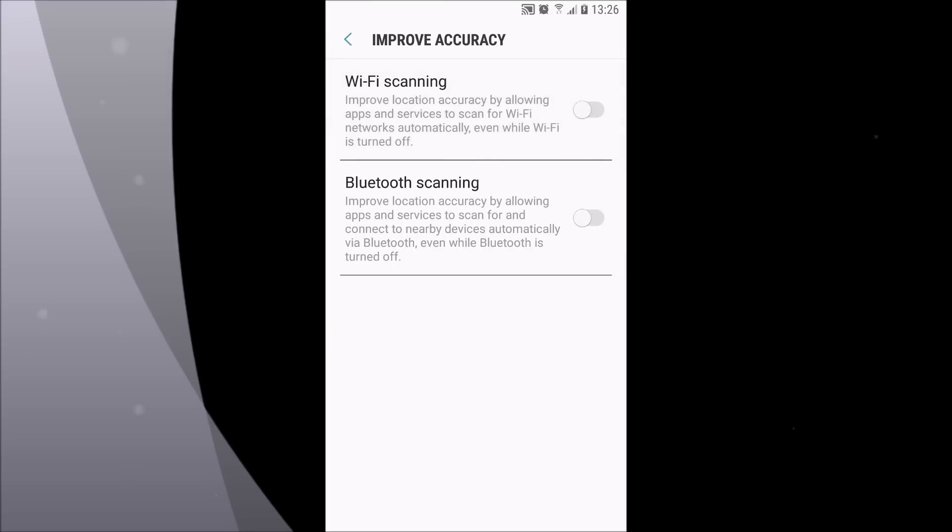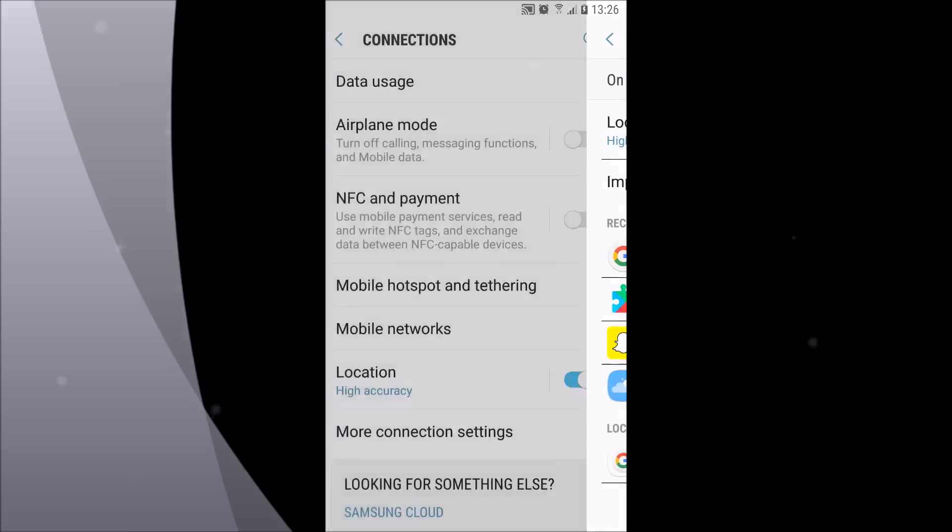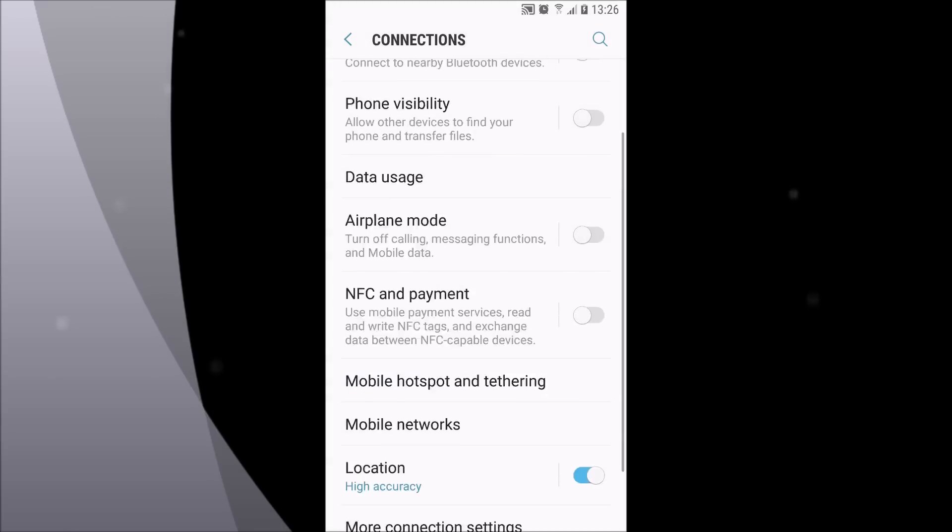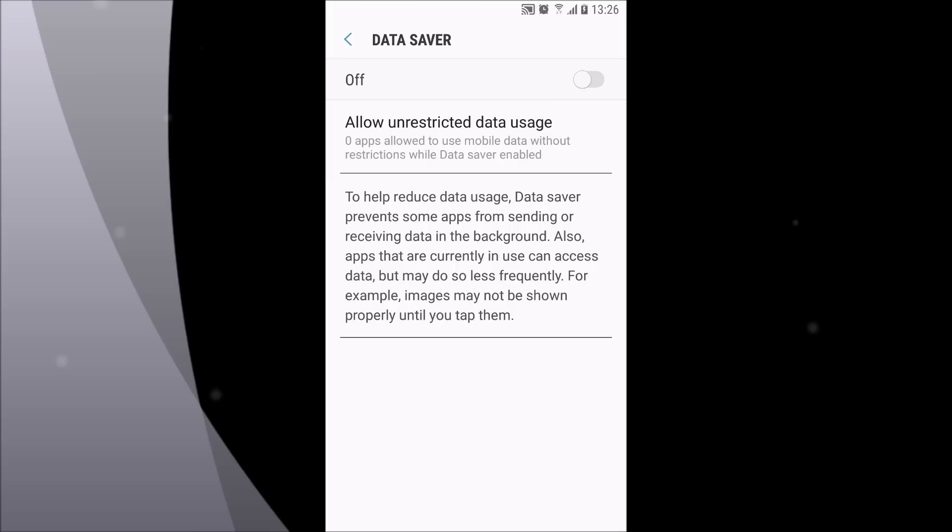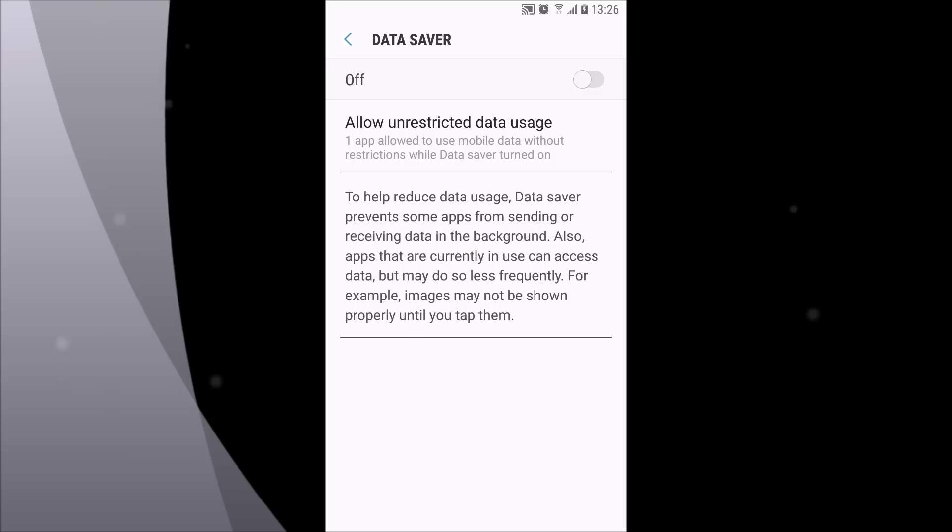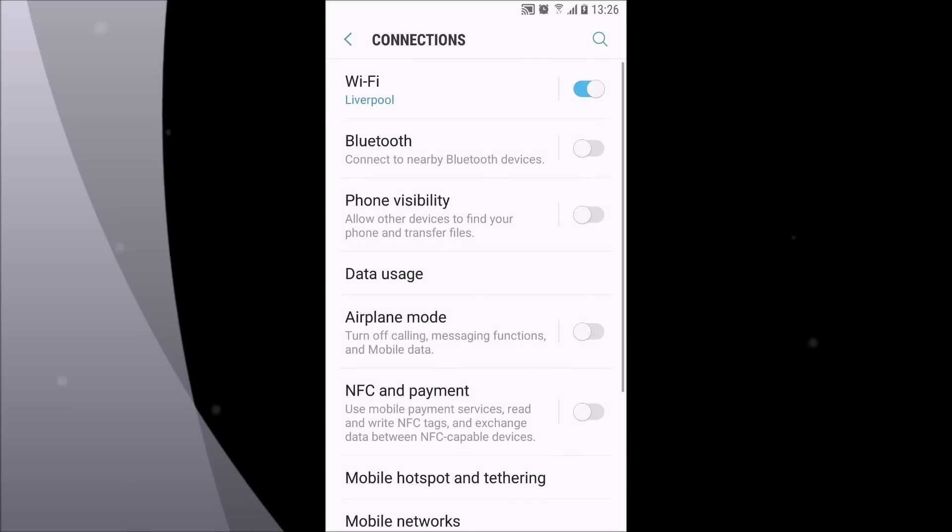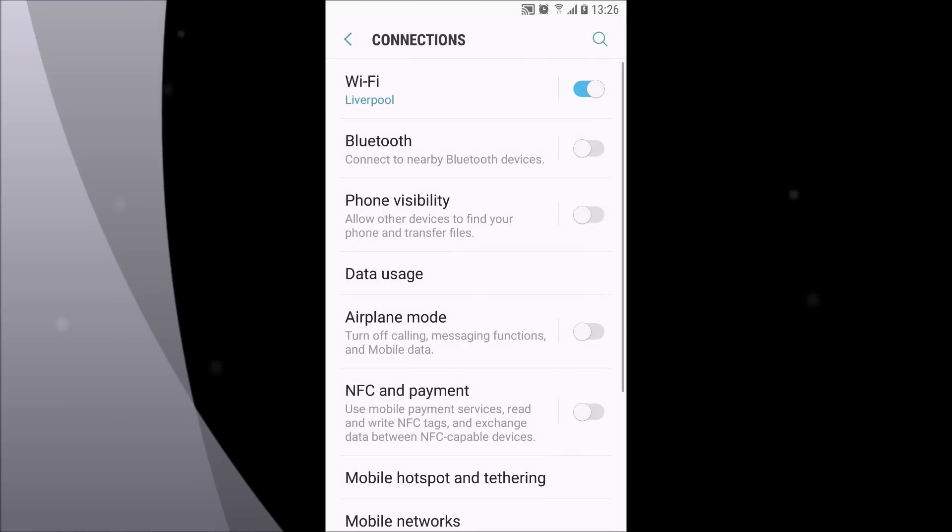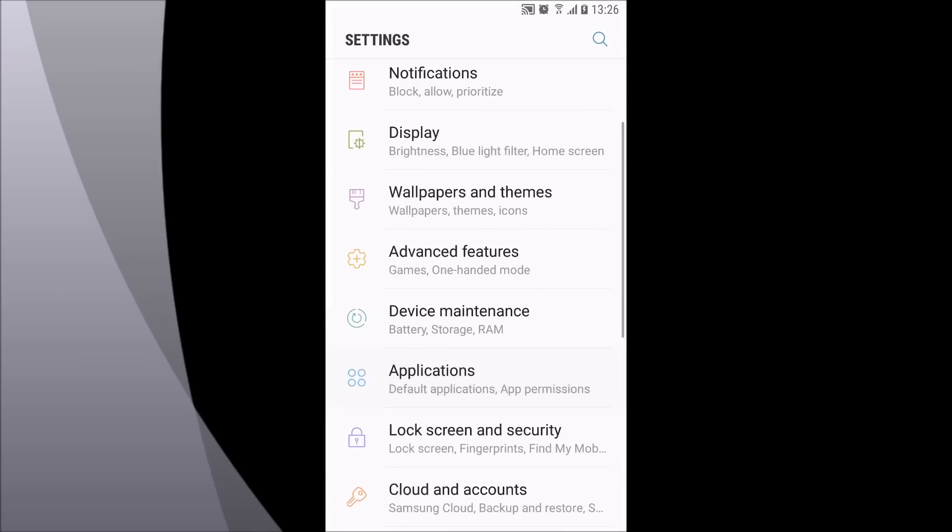Also I forgot, under data usage you also have data saver. You can pause the video and see what this setting does and decide for yourself whether you want this feature turned on or off.